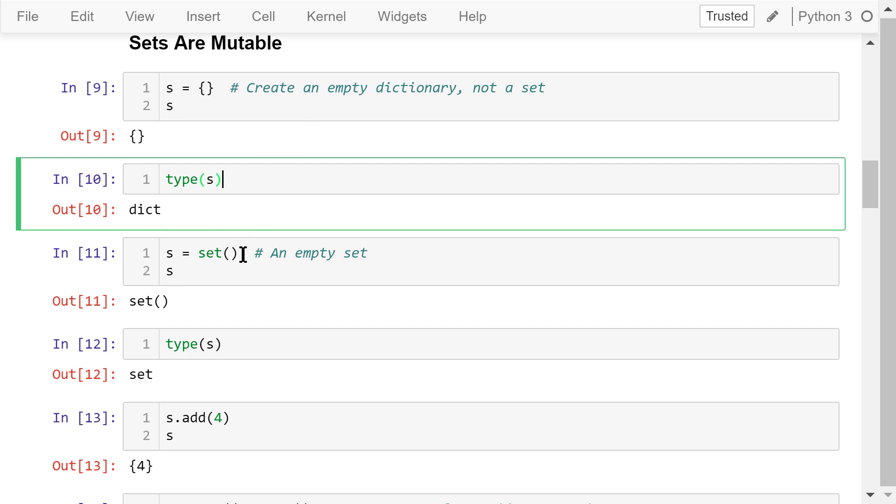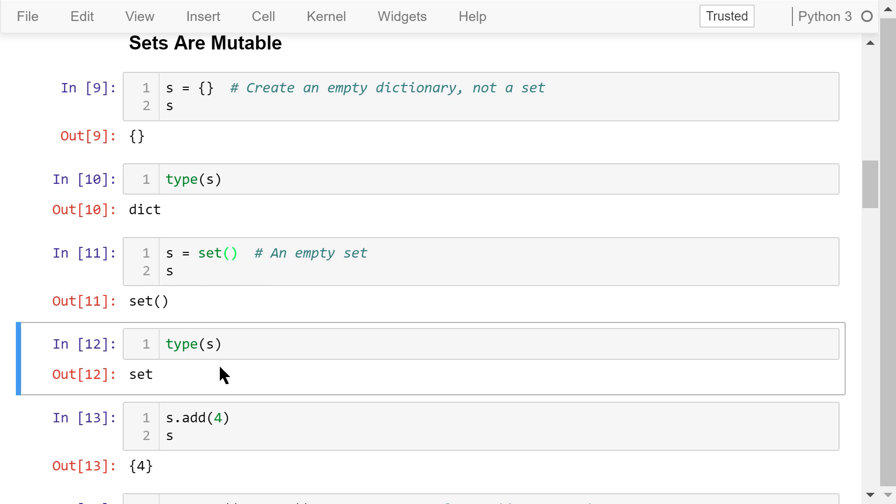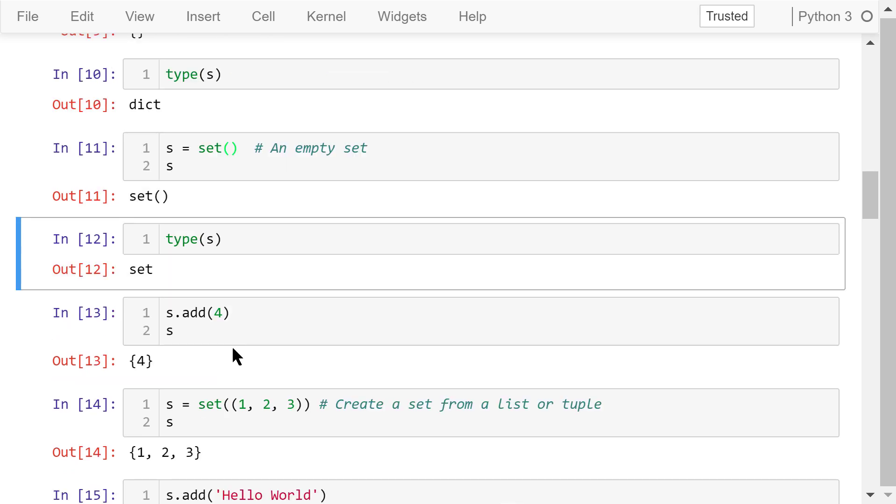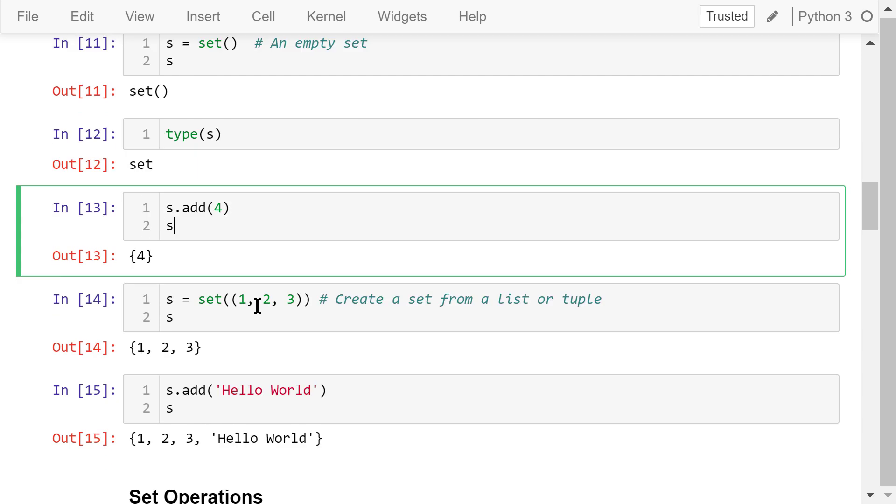To do it correctly, we need to use a set function with no parameters. This time, s is an empty set. The add method will add the element to this set s.